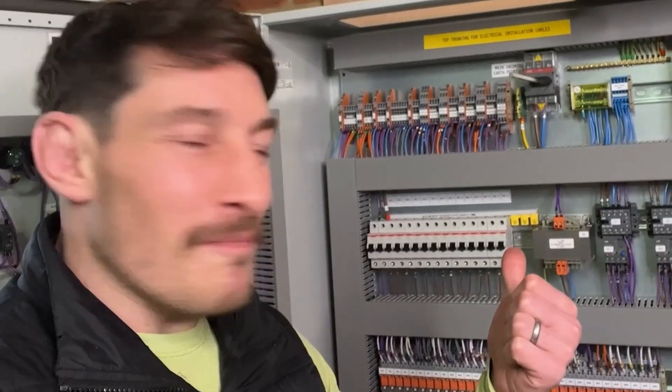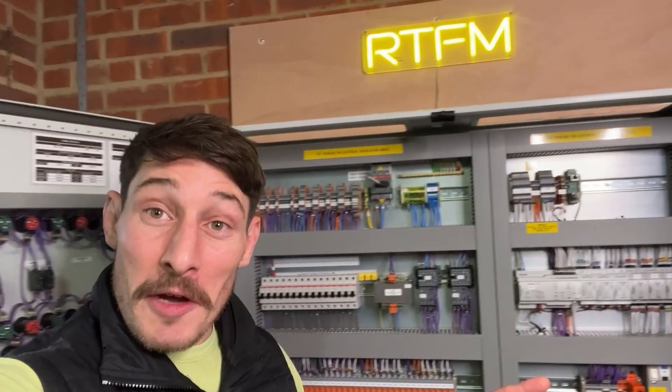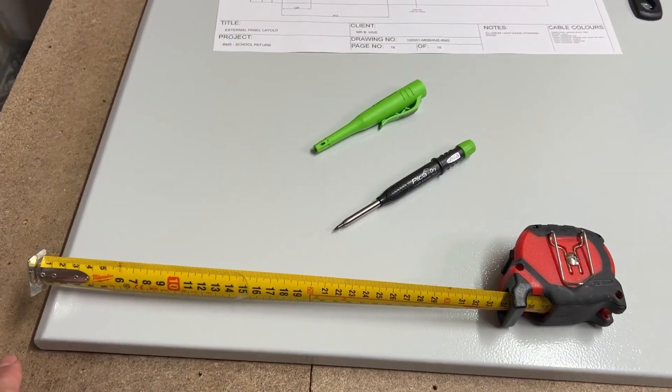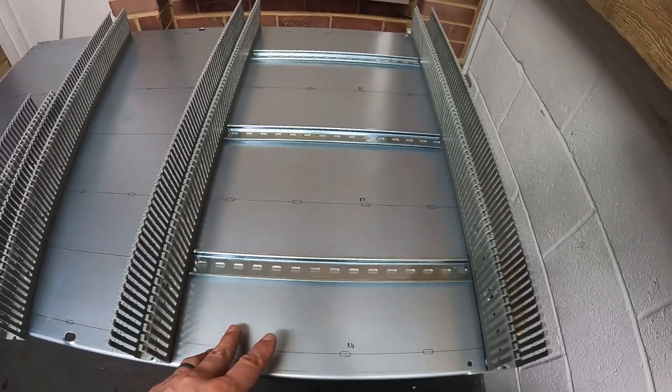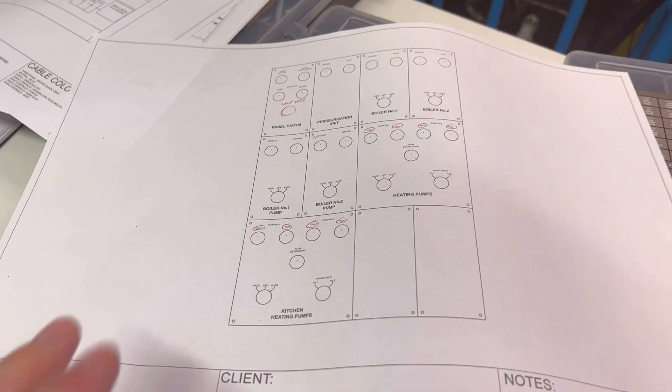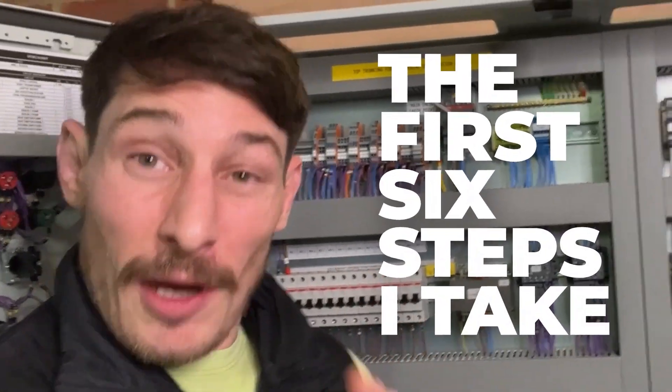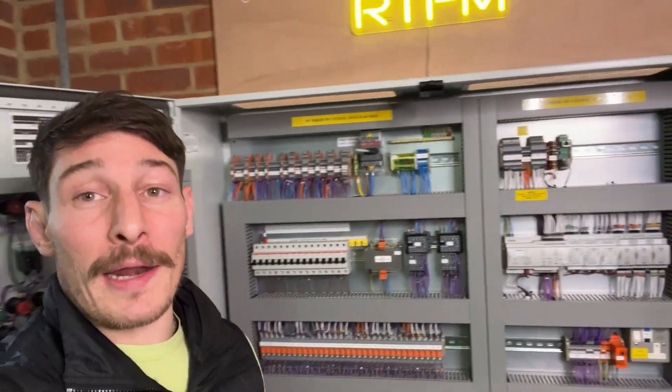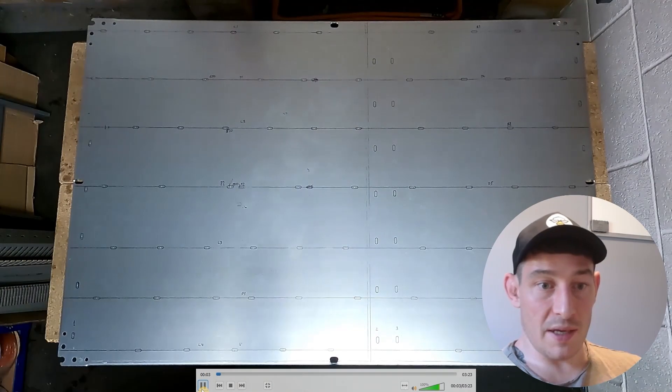These things here, bloody control panels, they used to terrify me. In this video I'm going to show you if you're interested in control panels, you want to know how they're built. I'm going to talk you through the first six steps I take when building control panels. Let's get into it.